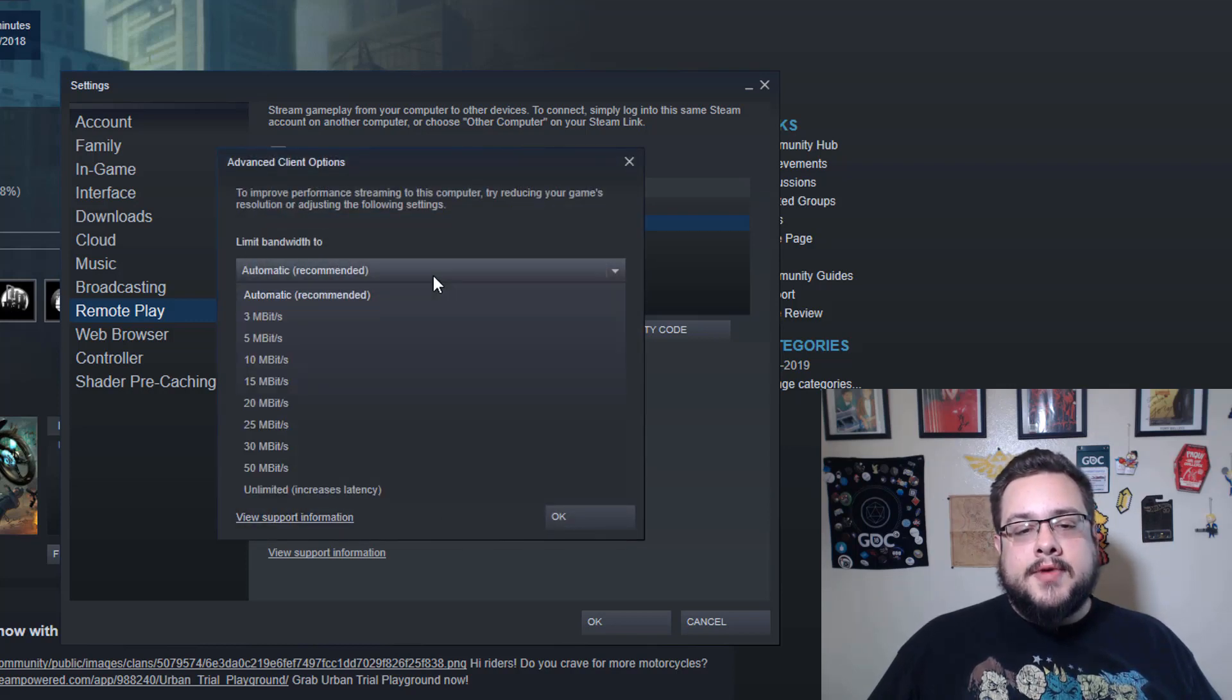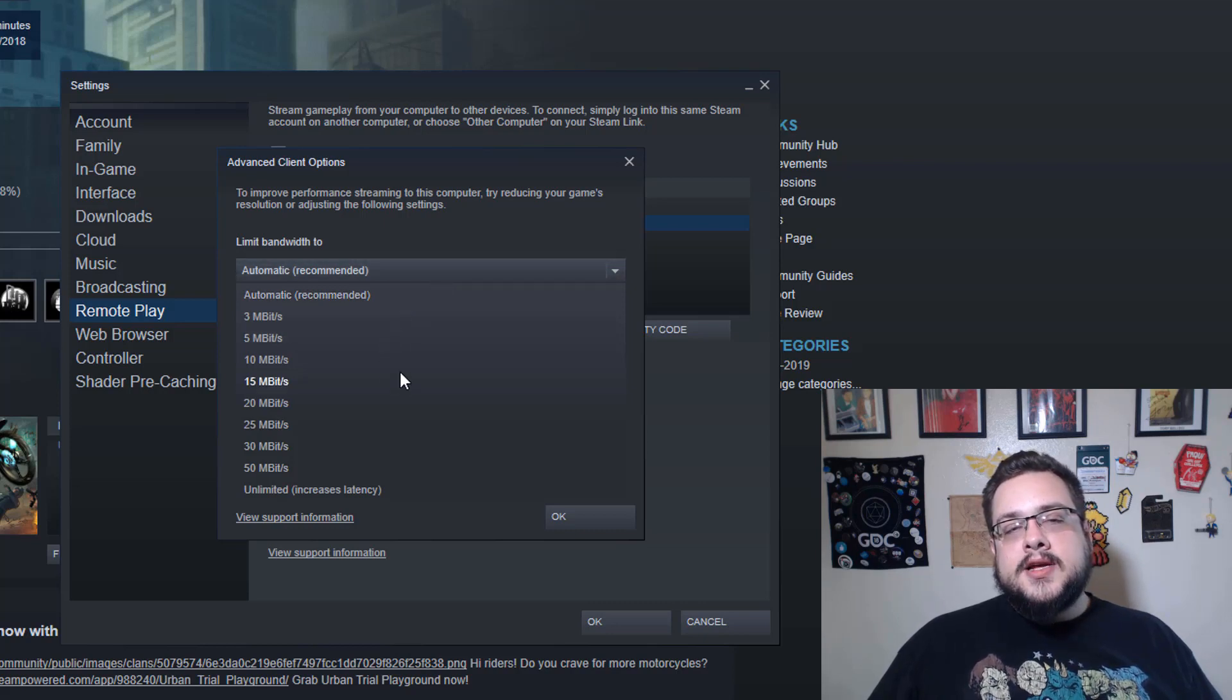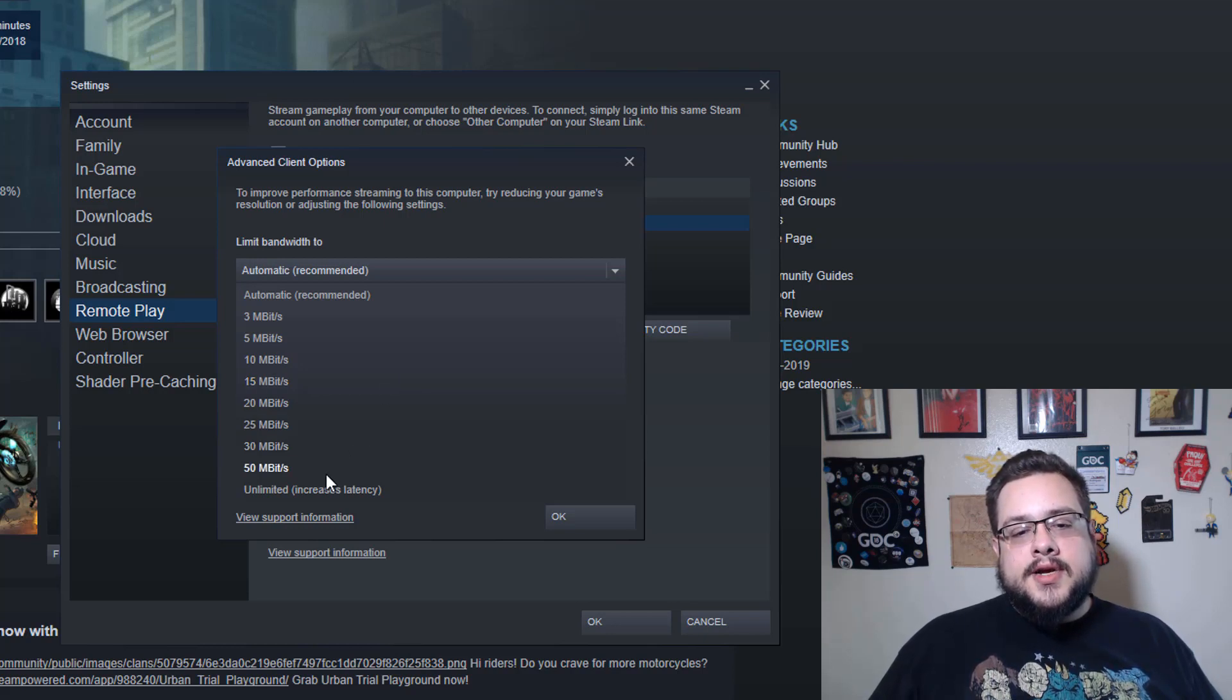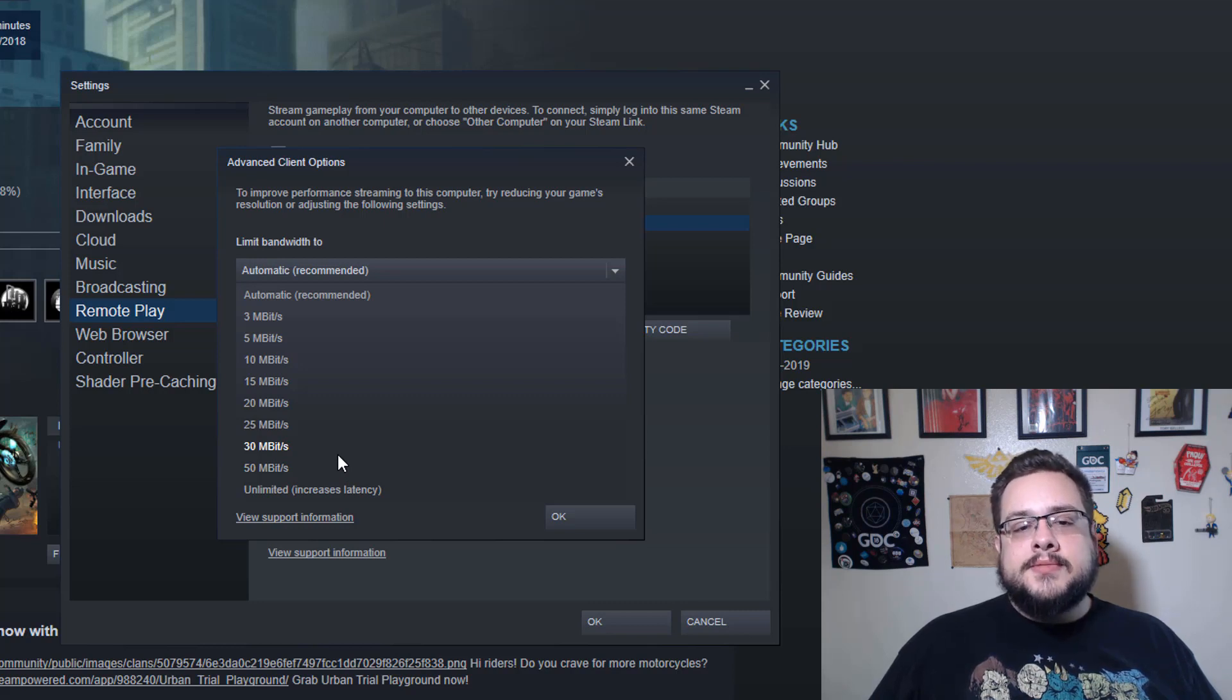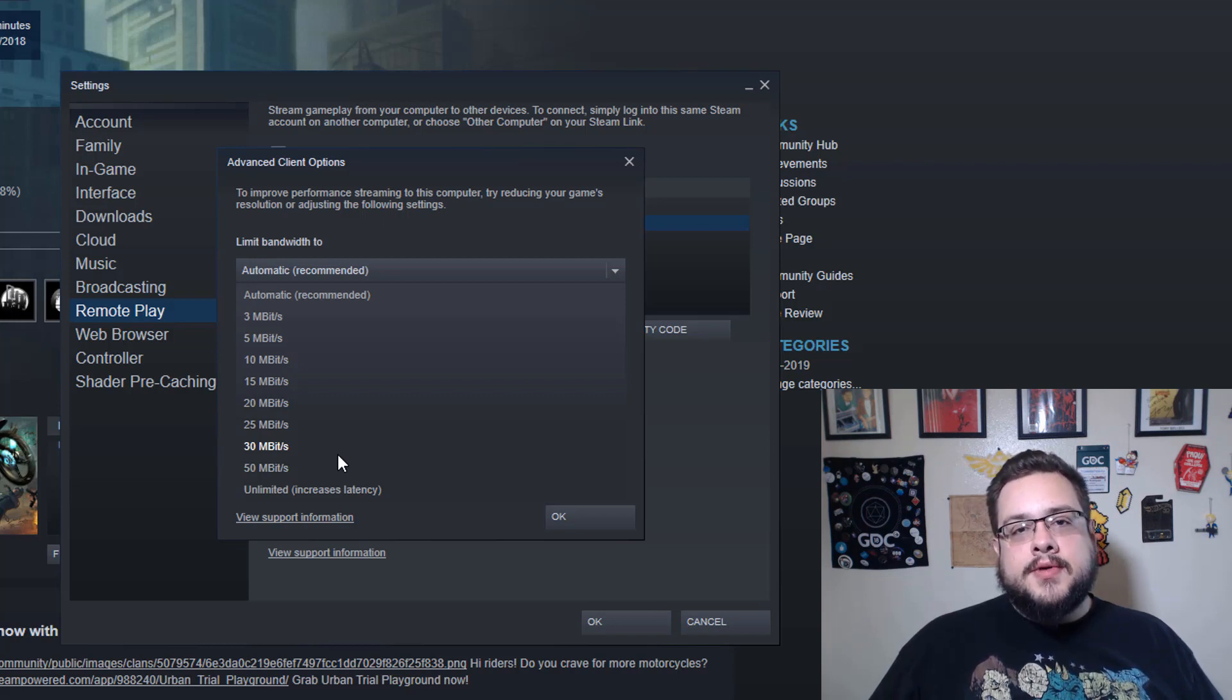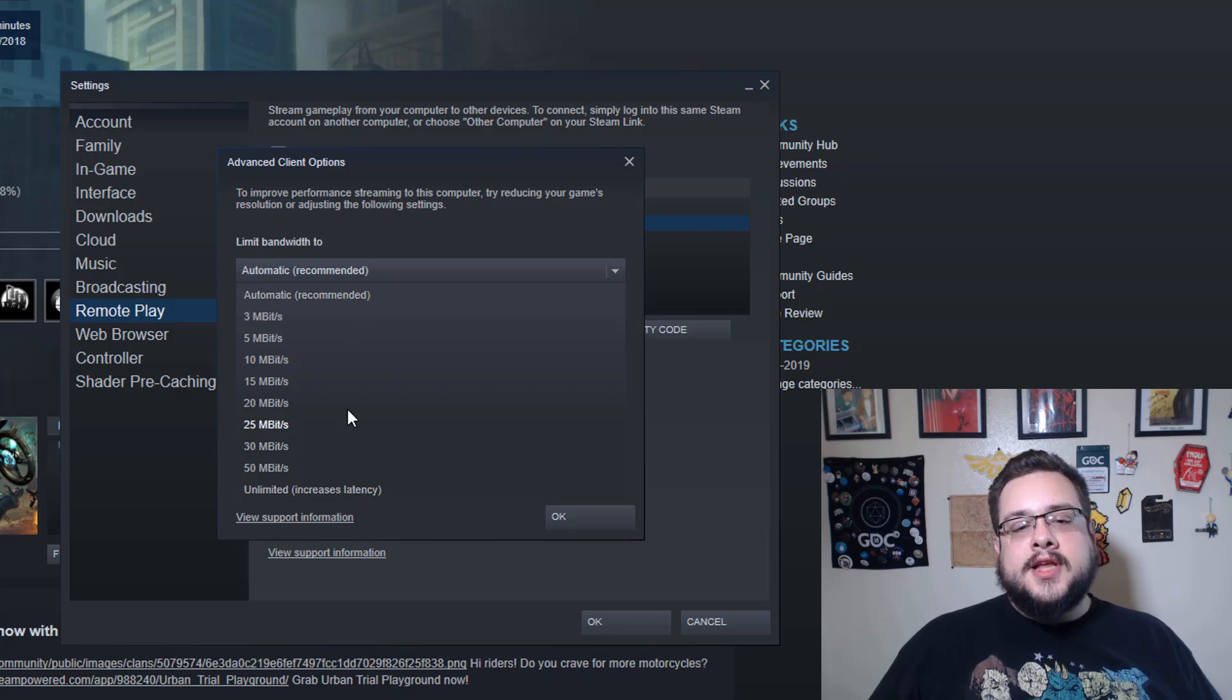If you go to Advanced Client Options, you have all these different options here. So we can limit bandwidth. This is good for basically if you're getting a lot of lag, you can start limiting this and say, you know what, I want it to stream only up to 30 megabits per second because it's starting to make my games go slower, and then it'll limit that.